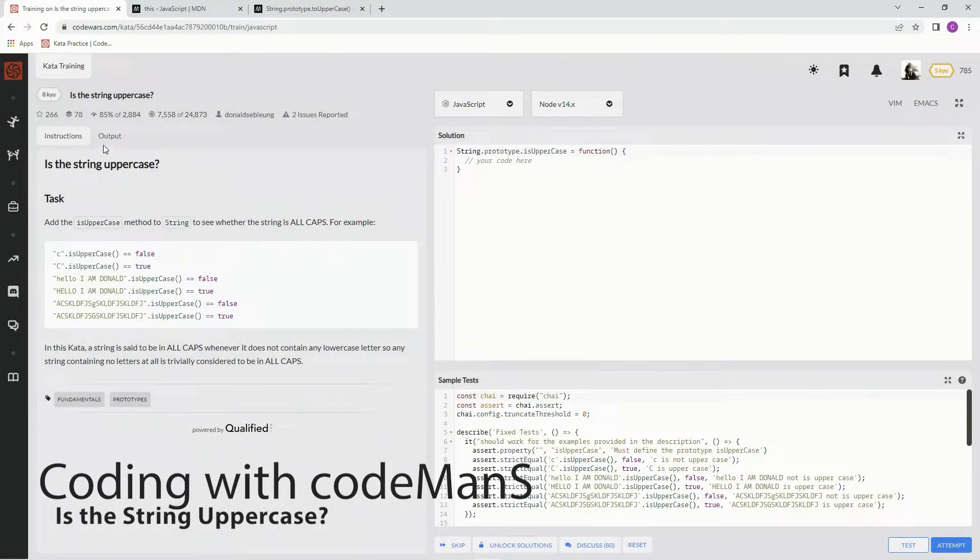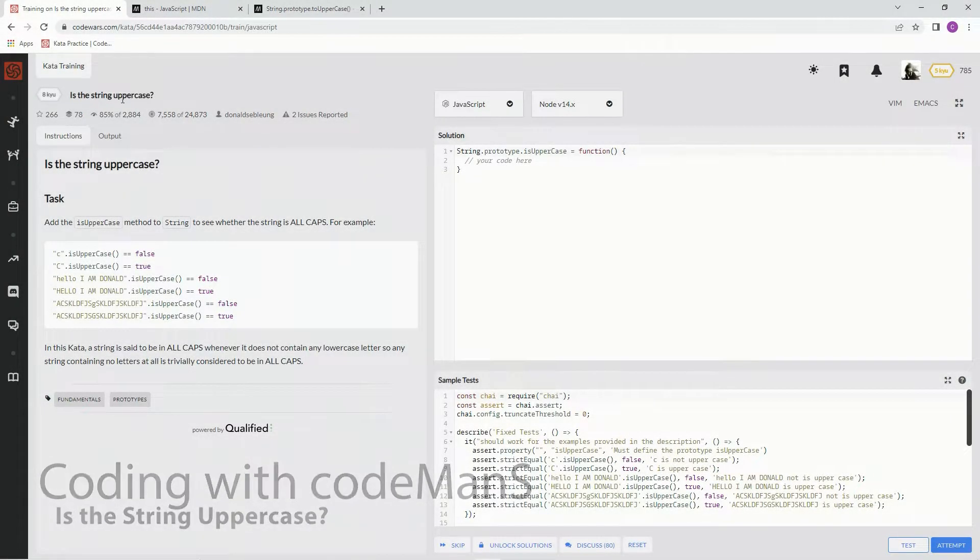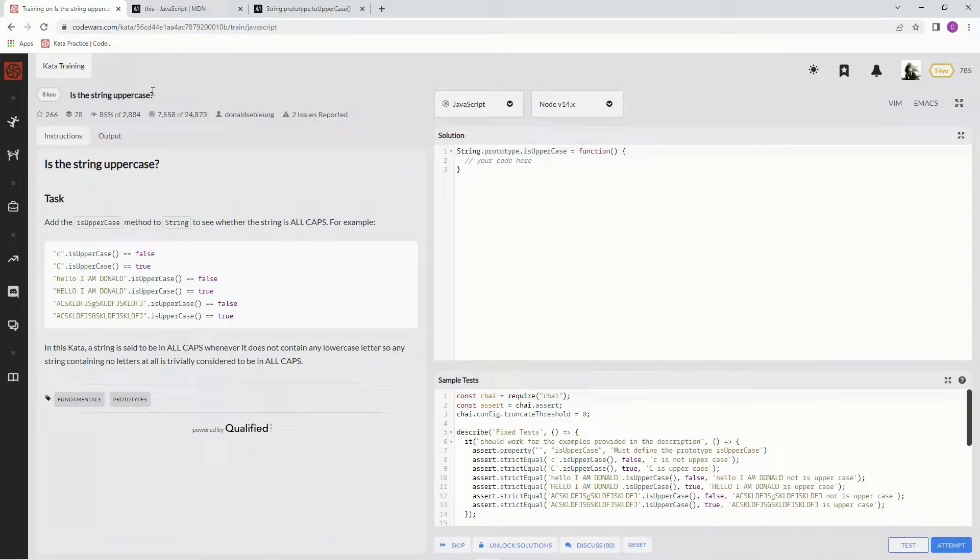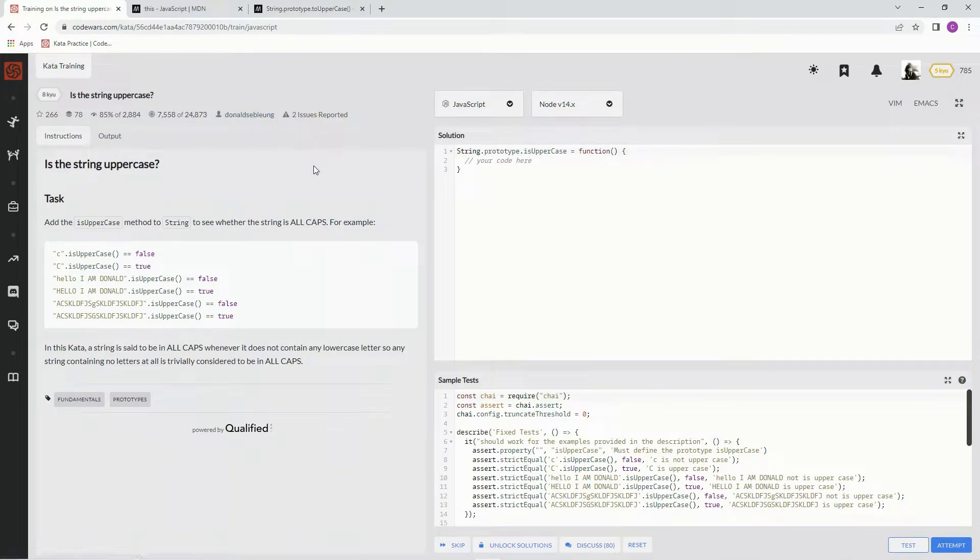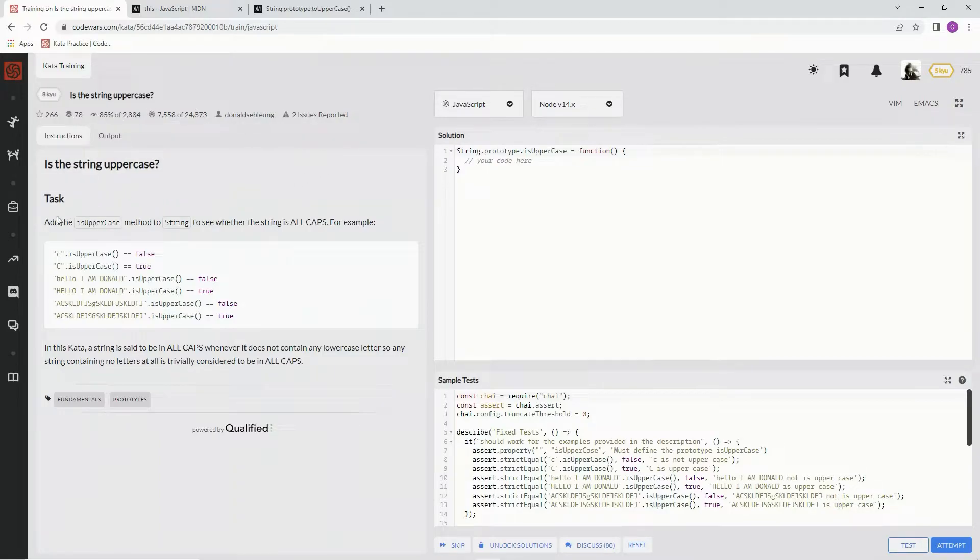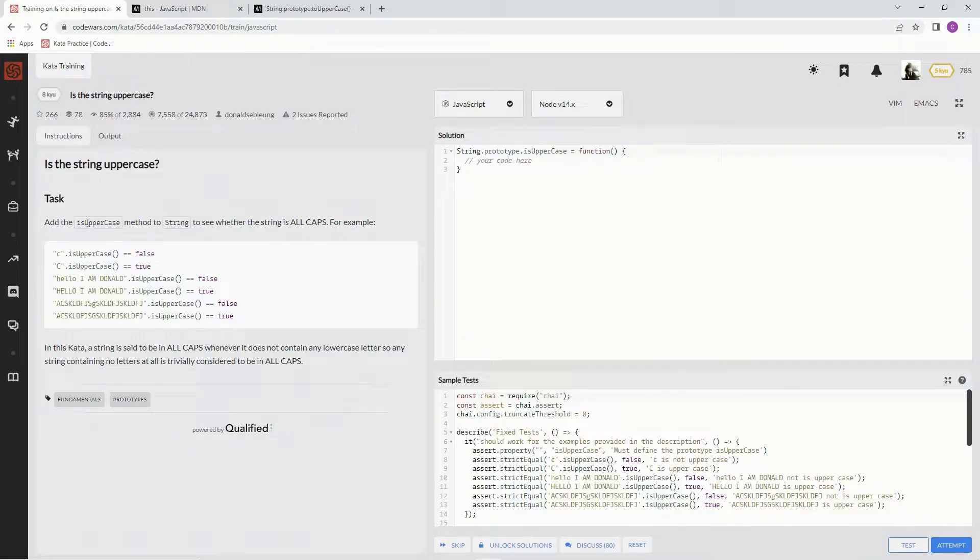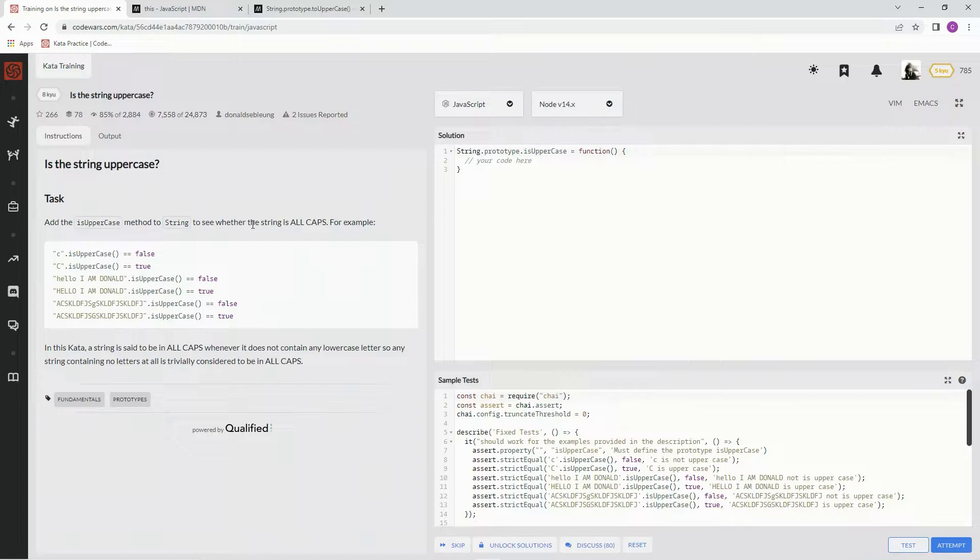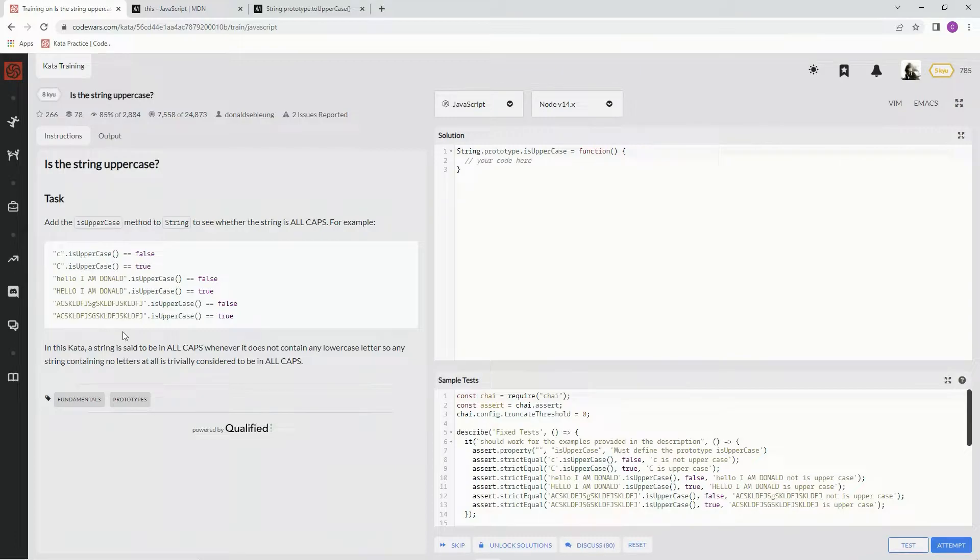All right, now we're doing a kata: Is This String Uppercase? This is by Donald Sub Lung, and 85% of people like it. We need to add the isUppercase method to String to see whether the string is all caps. Here are some examples.